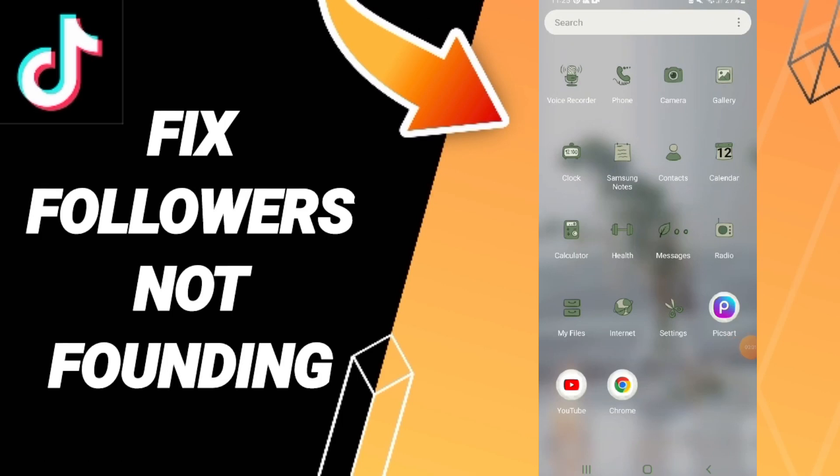Everyone, today we'll talk about how to fix or how to solve the problem of followers not loading on TikTok. To know how to fix or solve followers not loading on TikTok, you should just go to settings.